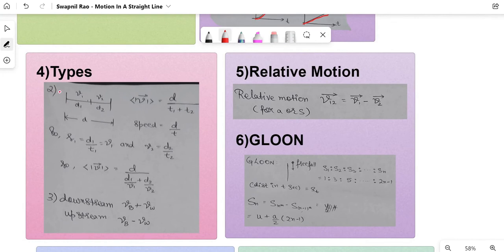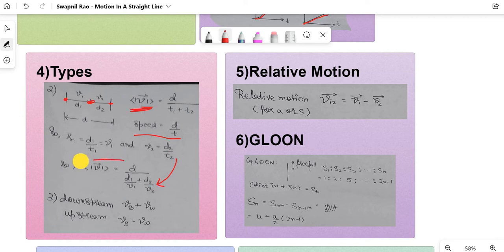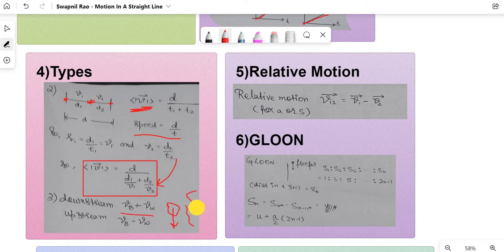One type of problem they ask: an object starts from one point and moves to another, covering distance d1 with velocity v1 and distance d2 with velocity v2 over total distance d. For average speed, use total distance by total time. Instead of writing d1+d2, write d. For time, use t = distance/speed, so t1 = d1/v1 and t2 = d2/v2, giving an important formula. Another problem type involves a boat: moving downstream it is velocity of boat plus velocity of water; moving upstream it is velocity of boat minus velocity of water.